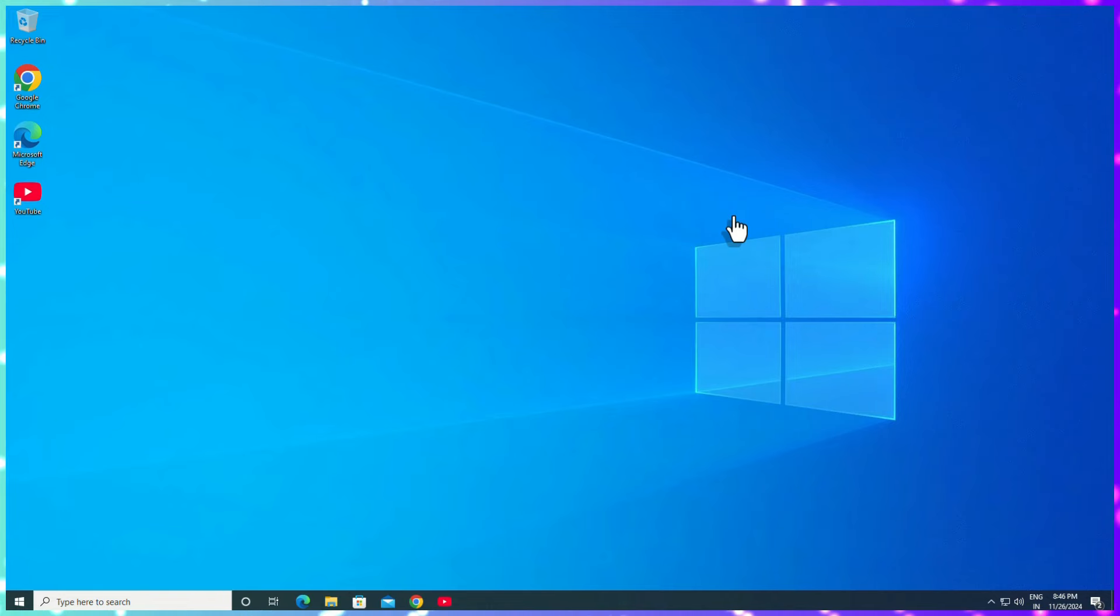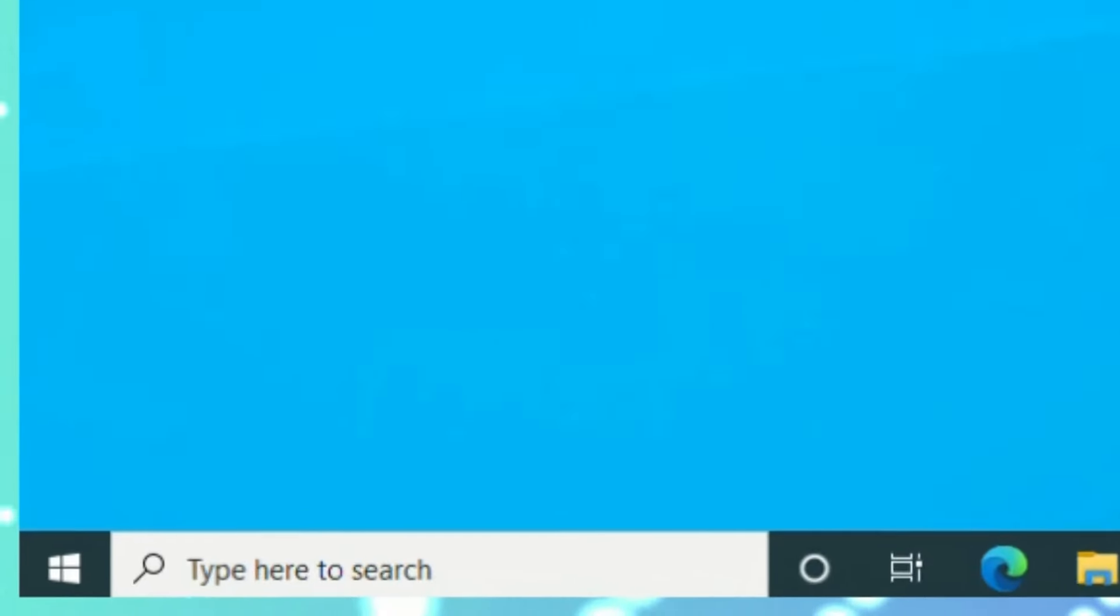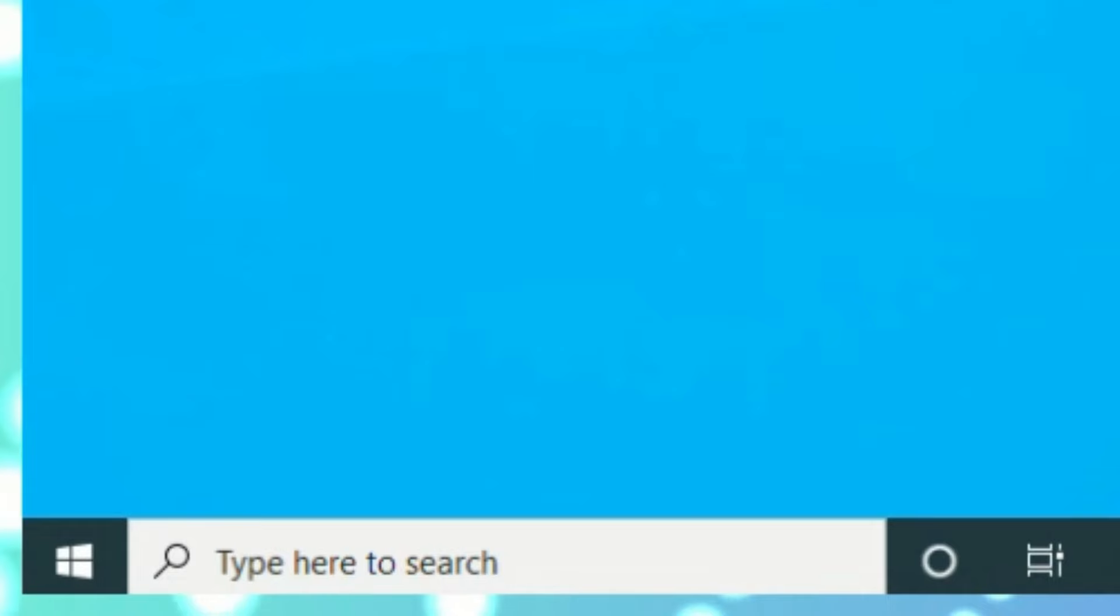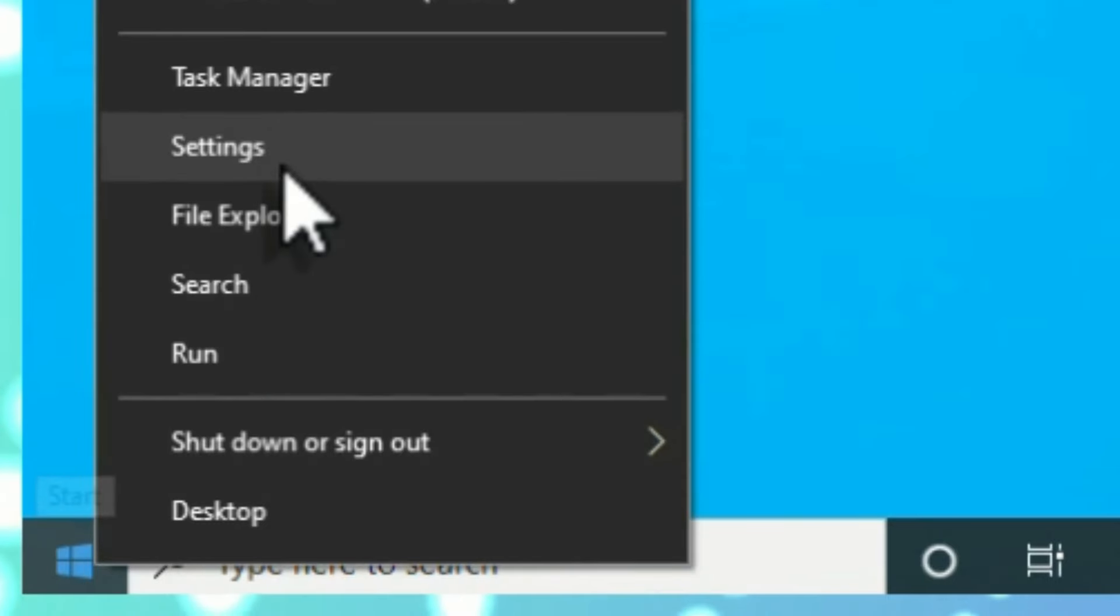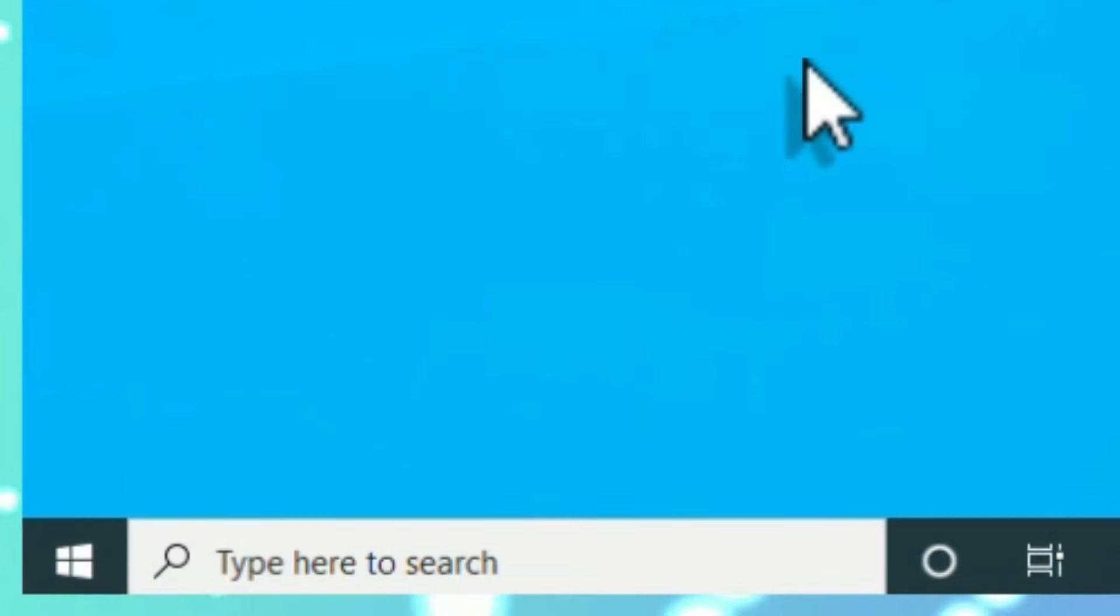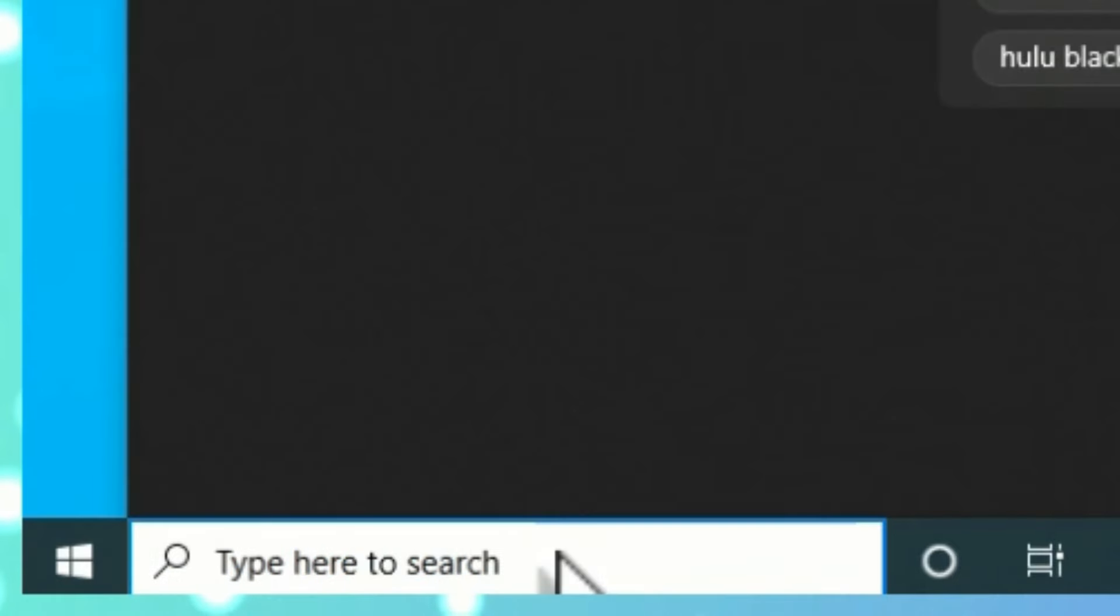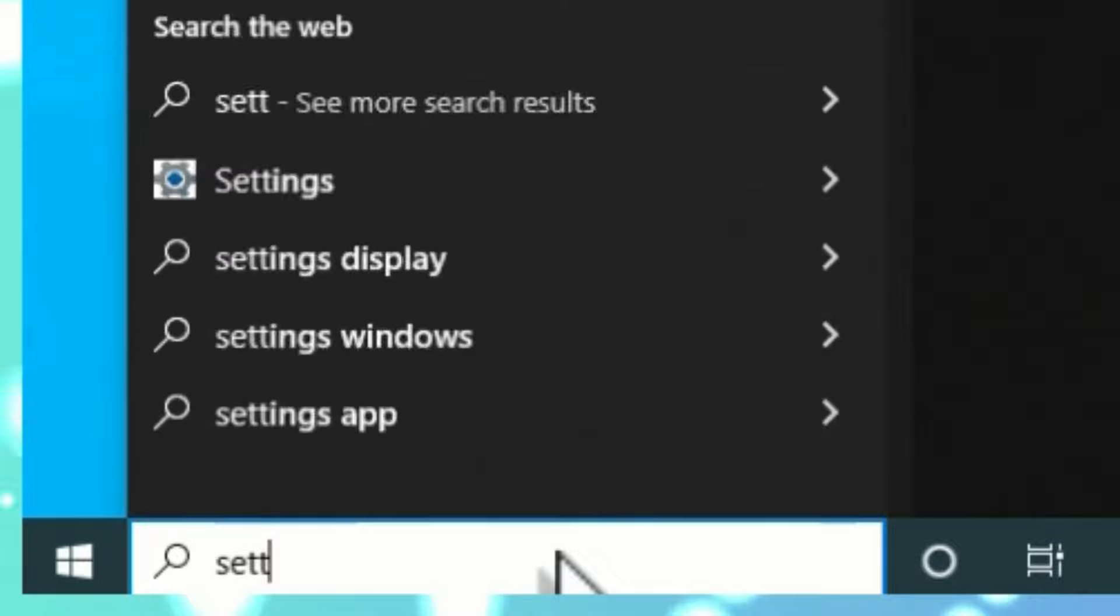Let me show you how. First, go to the Windows Start menu, right click on it, then you can find Settings. If you don't find Settings there, you can go to the Windows search bar and search for Settings.